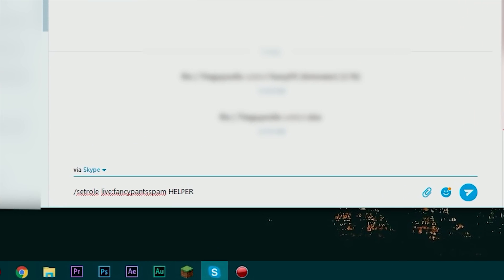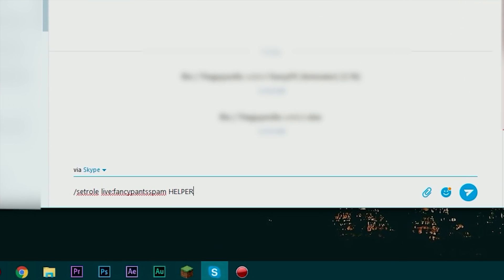Basically I would set role to Greg so that he can talk and leave Alex where he is. I'm going to do slash set role live fancy pants spam which is Greg and helper. This is going to make sure that he can help in the chat but he can't rank, demote, or promote anyone in the chat to different roles. That power will be left with the creator of the chat or if I want to set him to master.